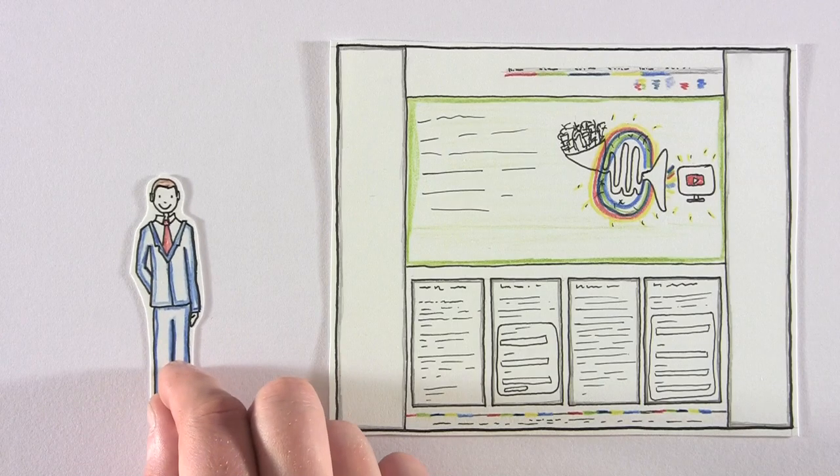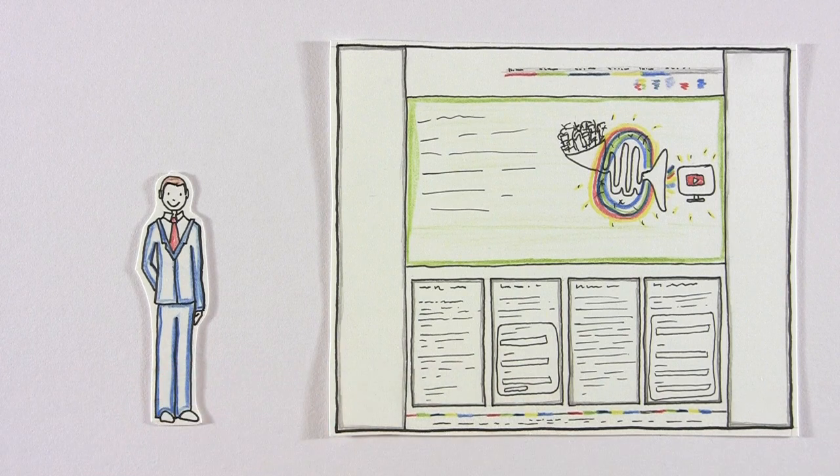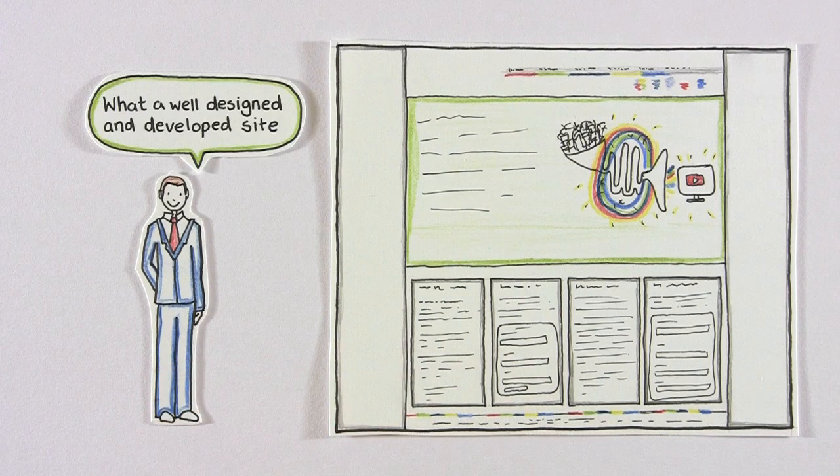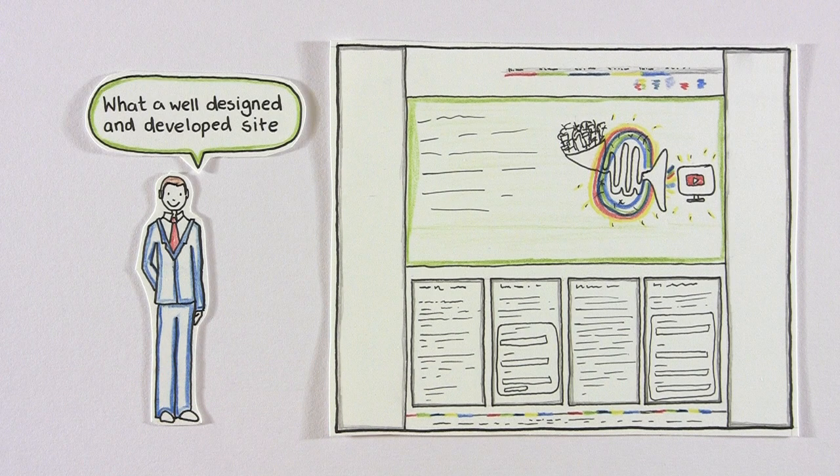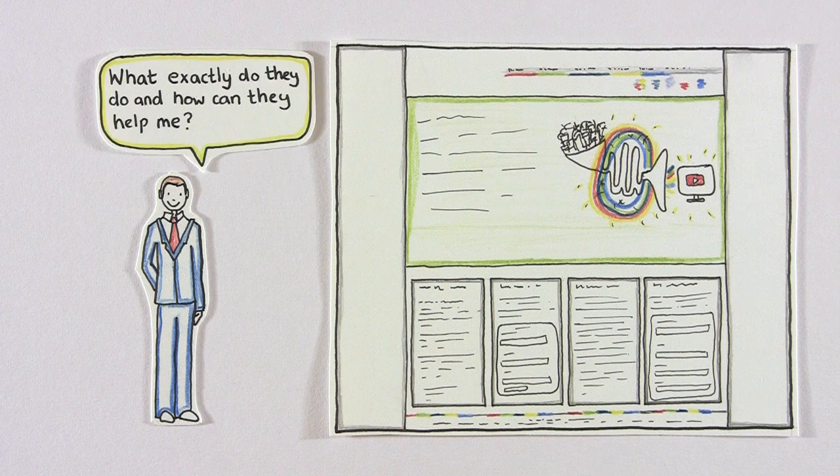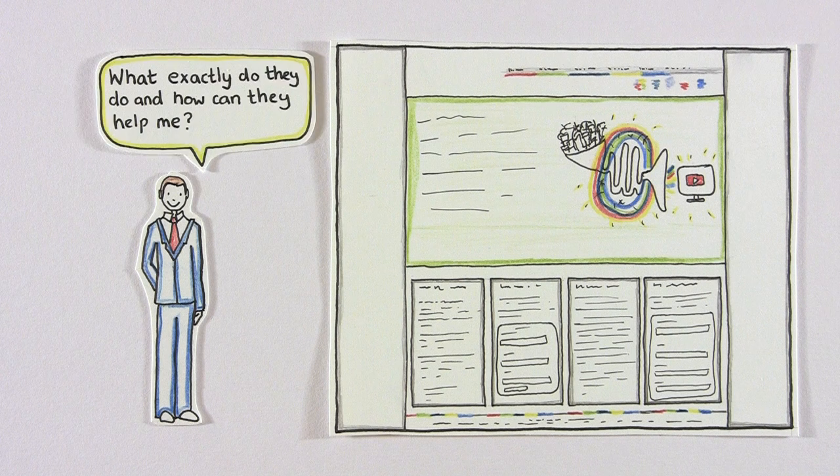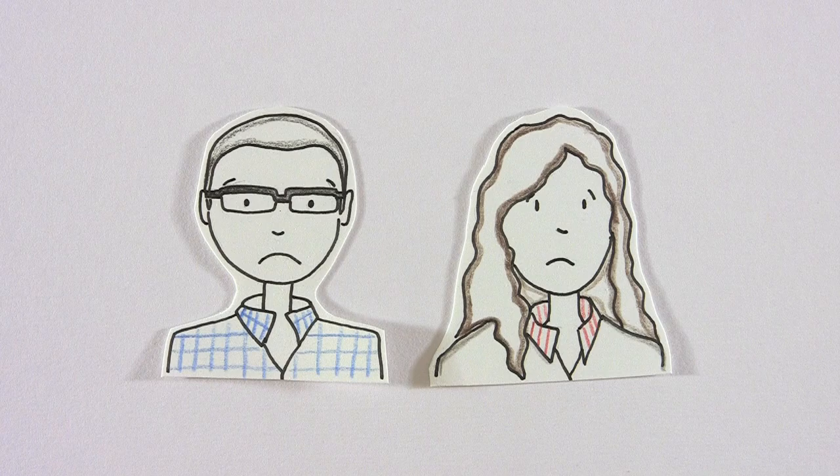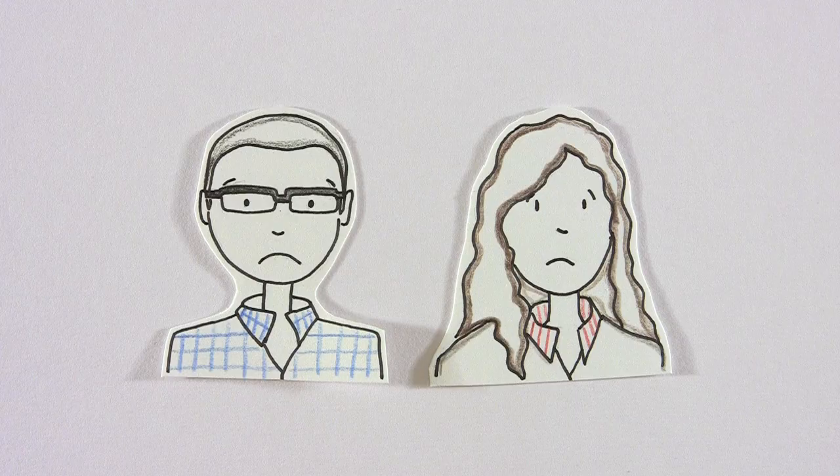Their customer arrives at their site and thinks, Wow, what a well-designed and developed site. However, what exactly do they do, and how can they help me? Well, not very much if they can't explain it.